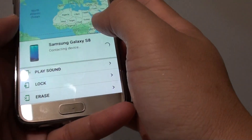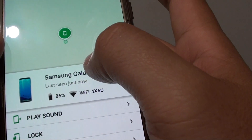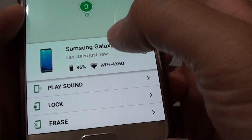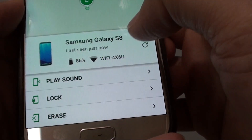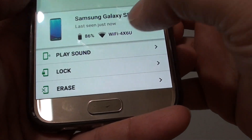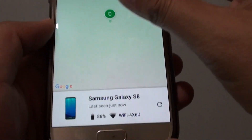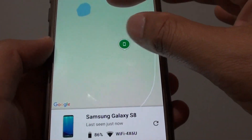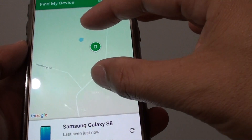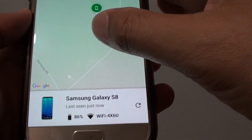Now it will try to locate the phone. You can see the phone right there — Samsung Galaxy S8. It tells you how much battery you have left and what Wi-Fi it is connected to. You can do things such as play a sound, lock the device, or erase it. At the top it shows the location of the device so that you can go to that location and find your phone.